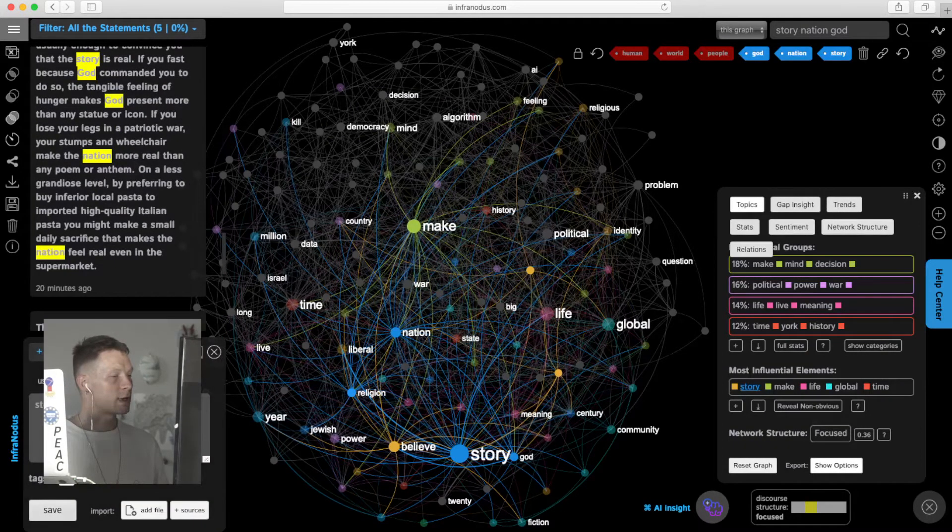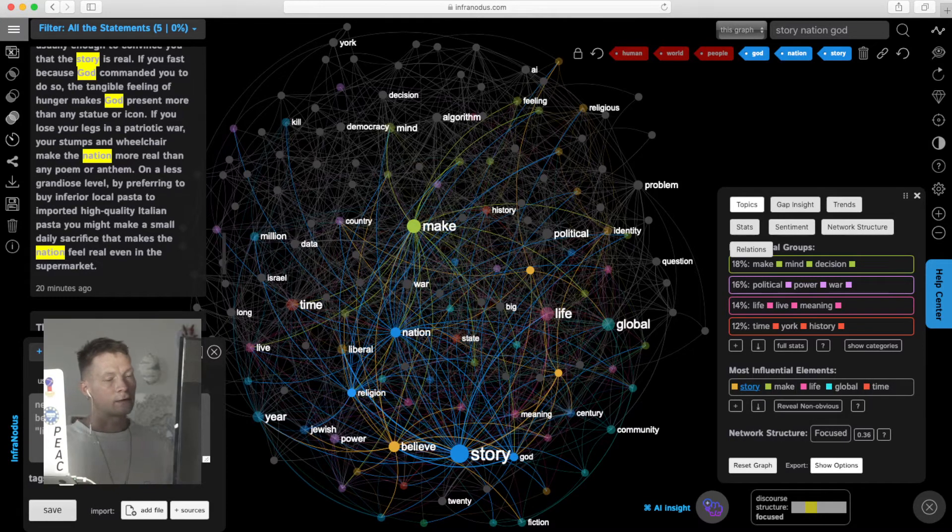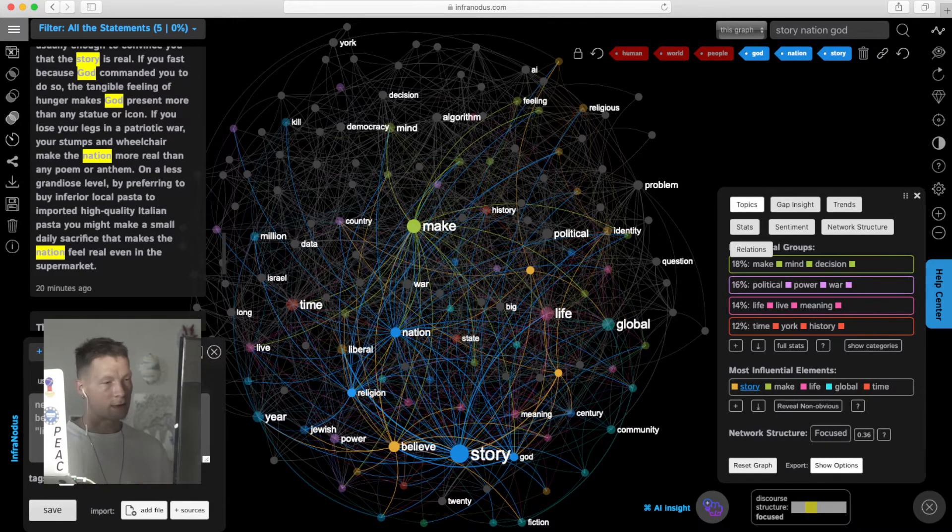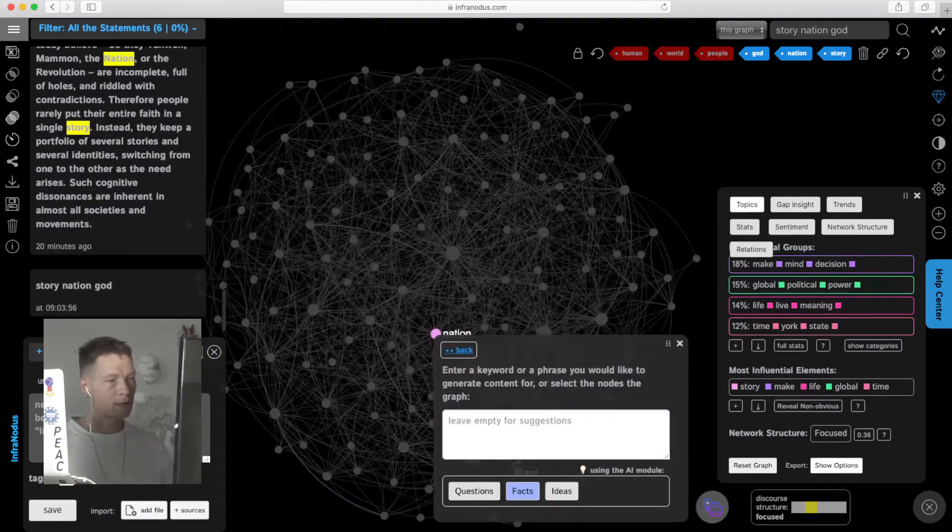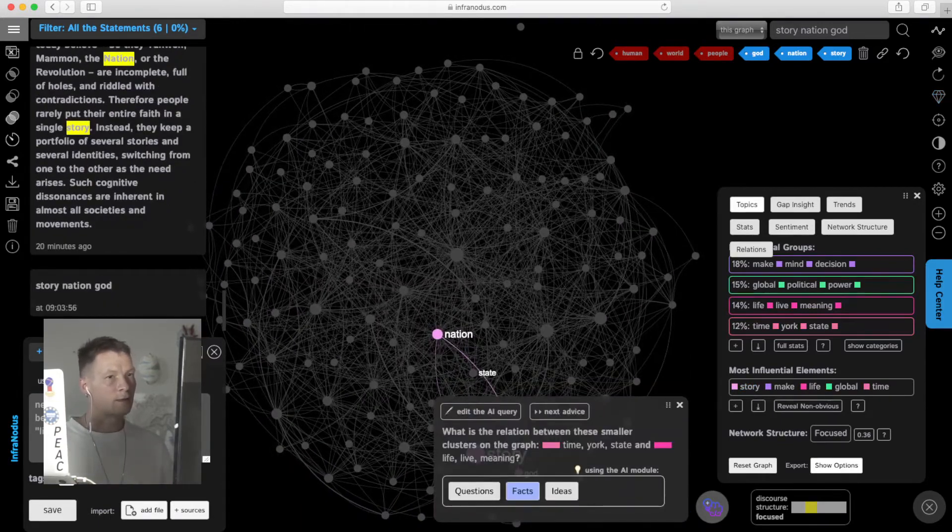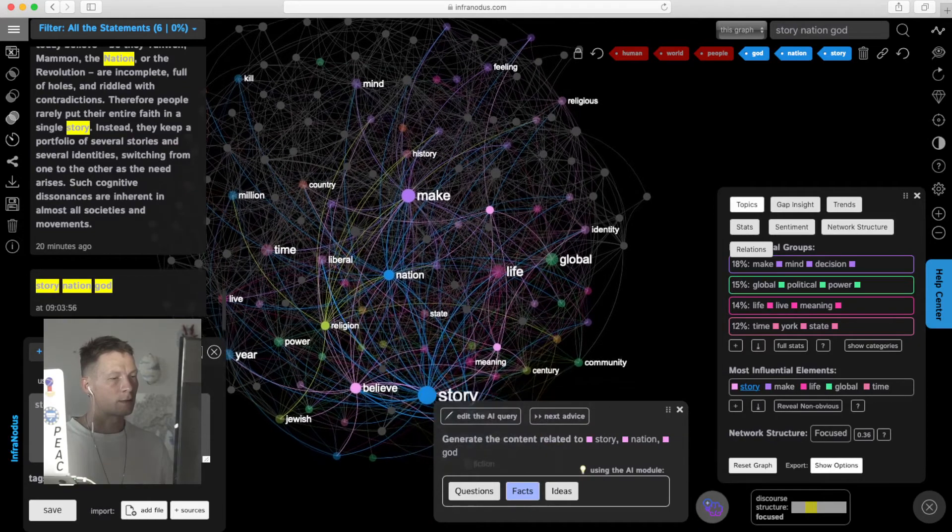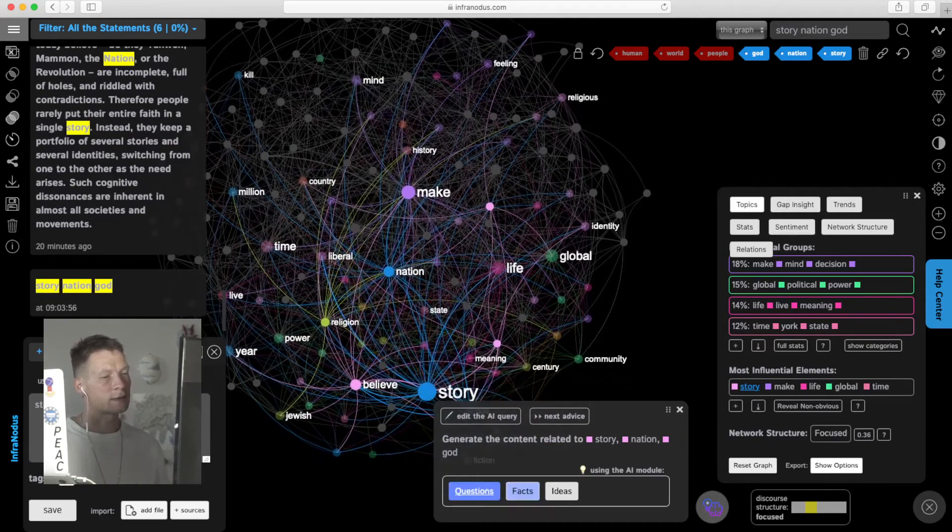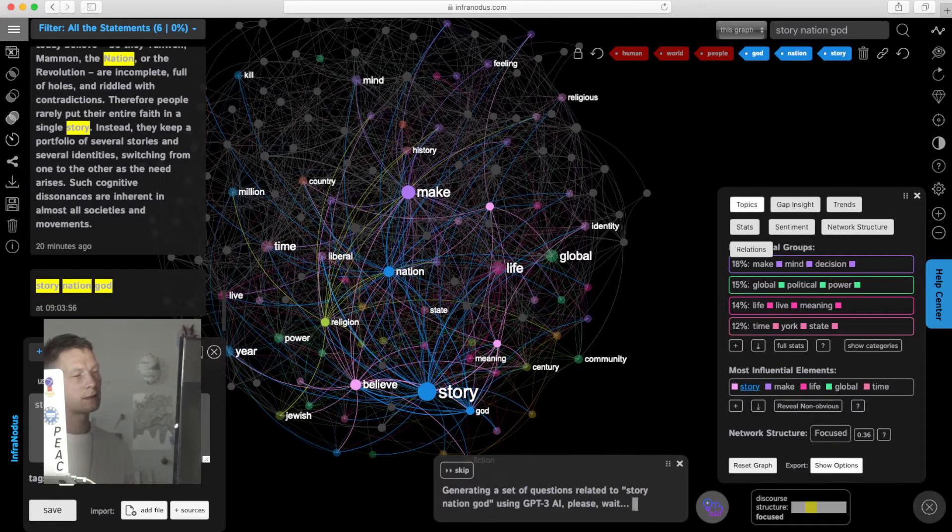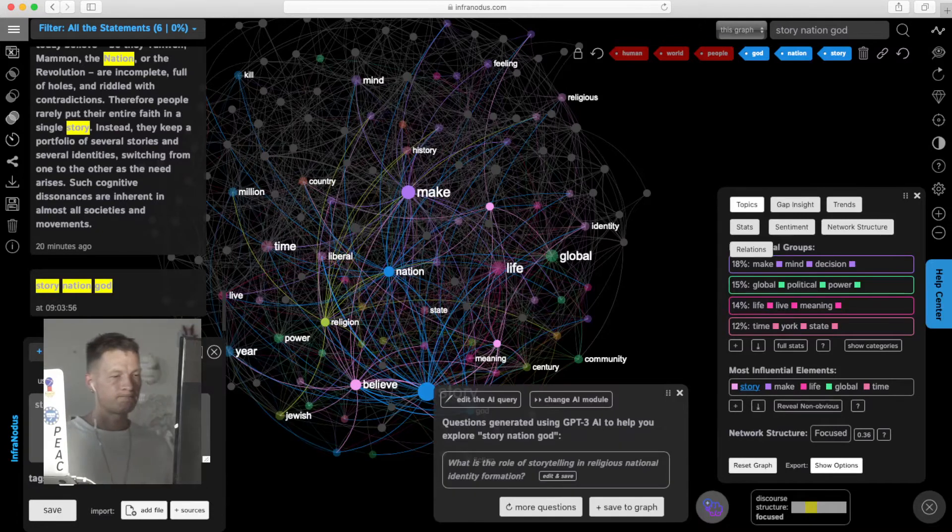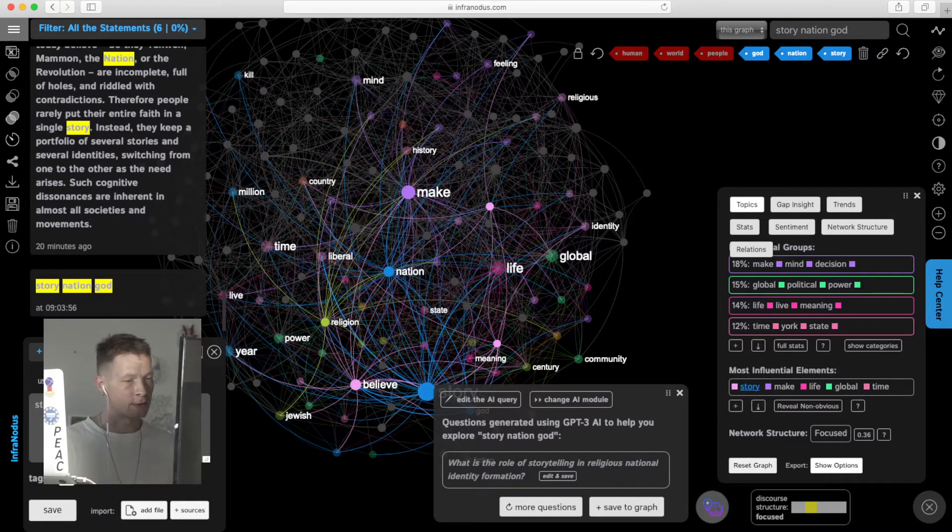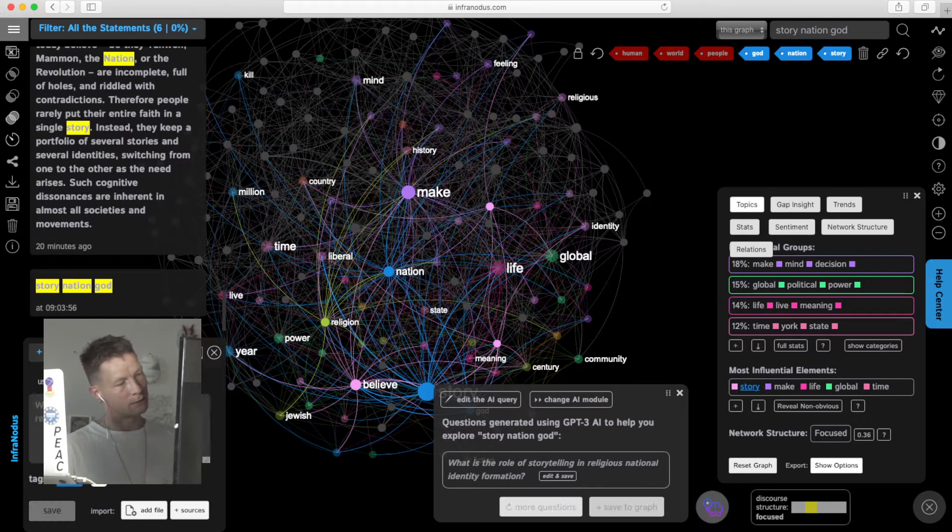We can add this as an idea into the graph, or we can use the AI feature to generate some content in relation to those ideas that we just selected and to link them in some new interesting way. For example, here it proposes us to think of a research question in relation to story, God, nation: What is the role of storytelling in religious national identity formation? That can be an interesting question. We can add it into the graph.